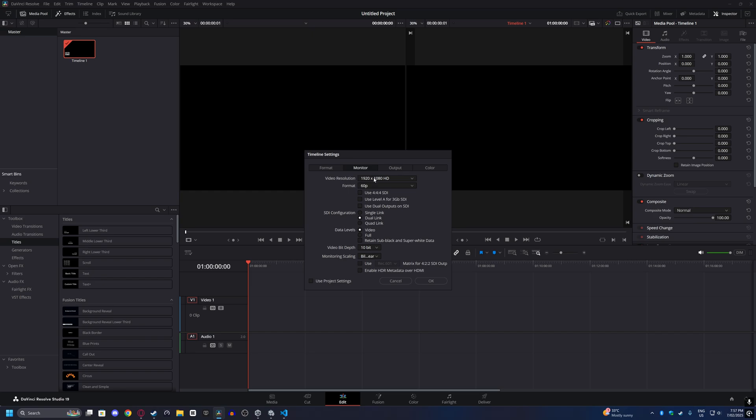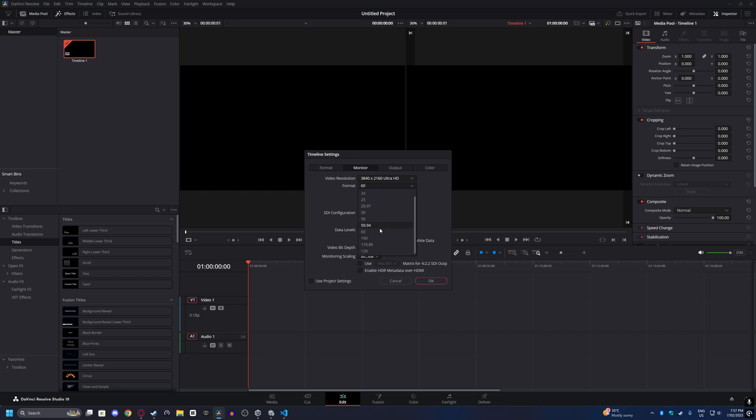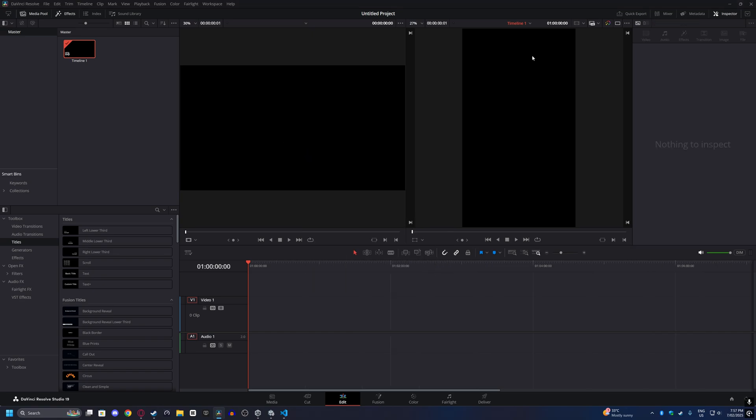You can also go to your monitor settings and select the video resolution, and change the frame rate here as well. Click OK, and your video will be delivered at 60 frames per second.